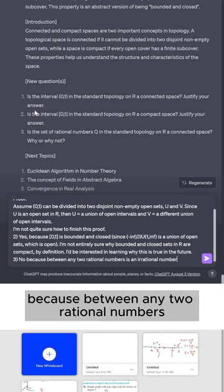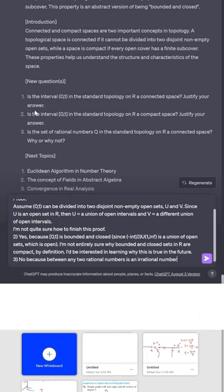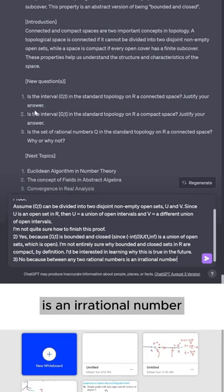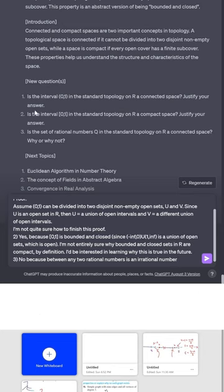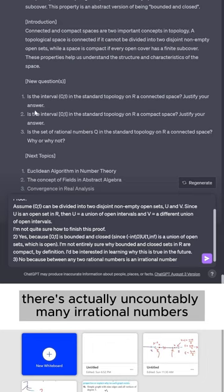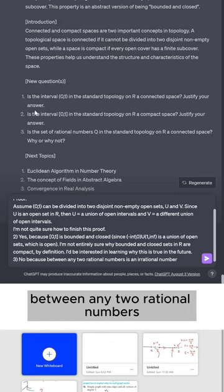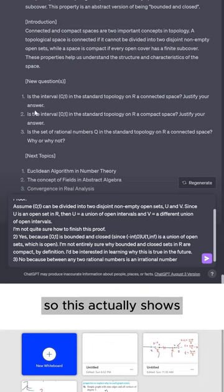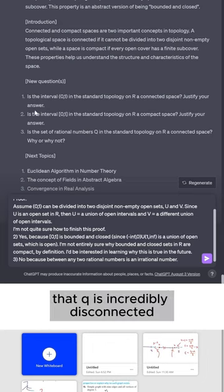The answer is no, because between any two rational numbers is an irrational number. There's actually uncountably many irrational numbers between any two rational numbers. So this actually shows that Q is incredibly disconnected.